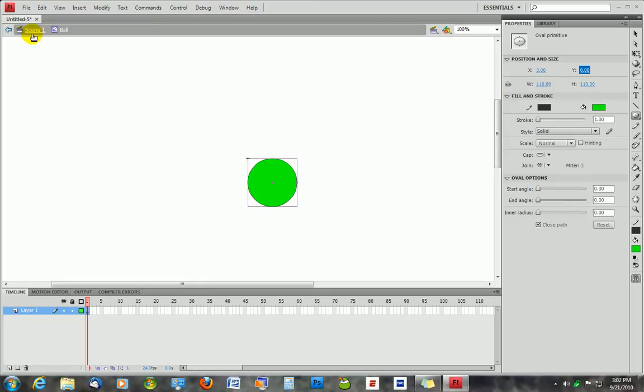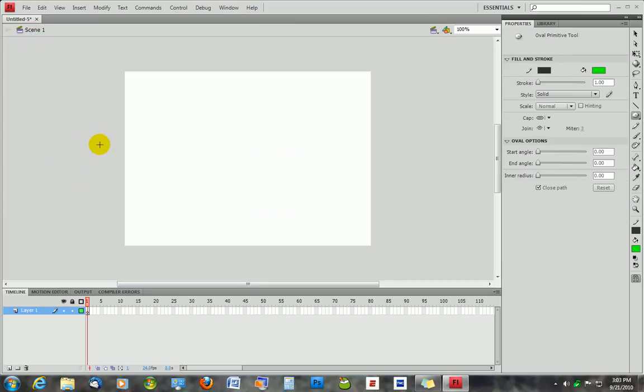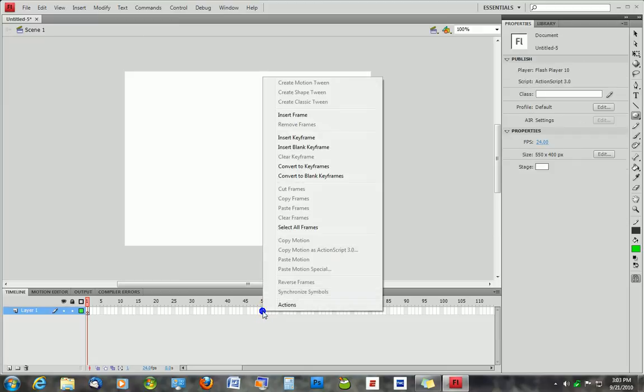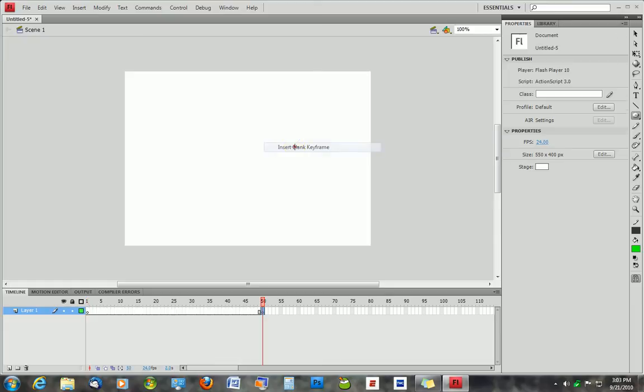So once you do that, you're going to come over here back to the scene, and you're going to create a keyframe. I'm going to create it around 50. We're going to right click here and insert blank keyframe.